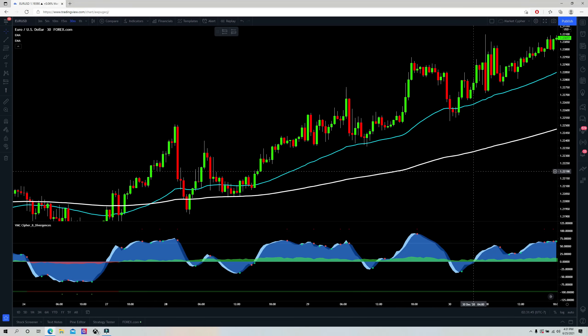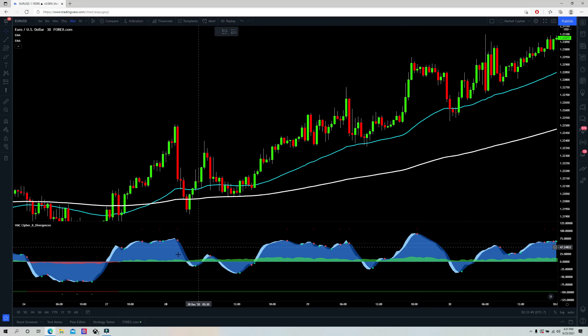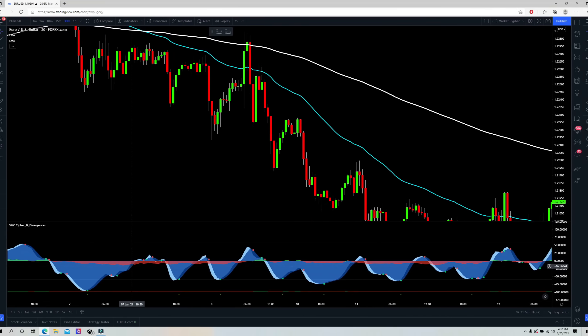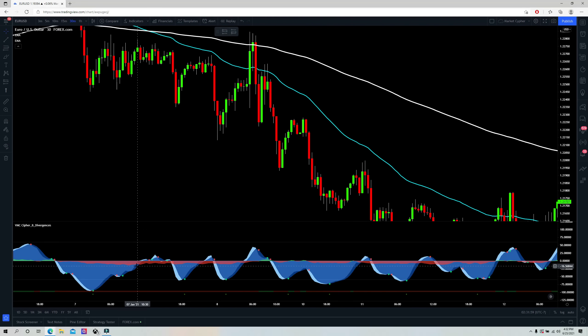Rule number three: you can only take a long position if money flow is in the green. And you can only take a short position if money flow is in the red.